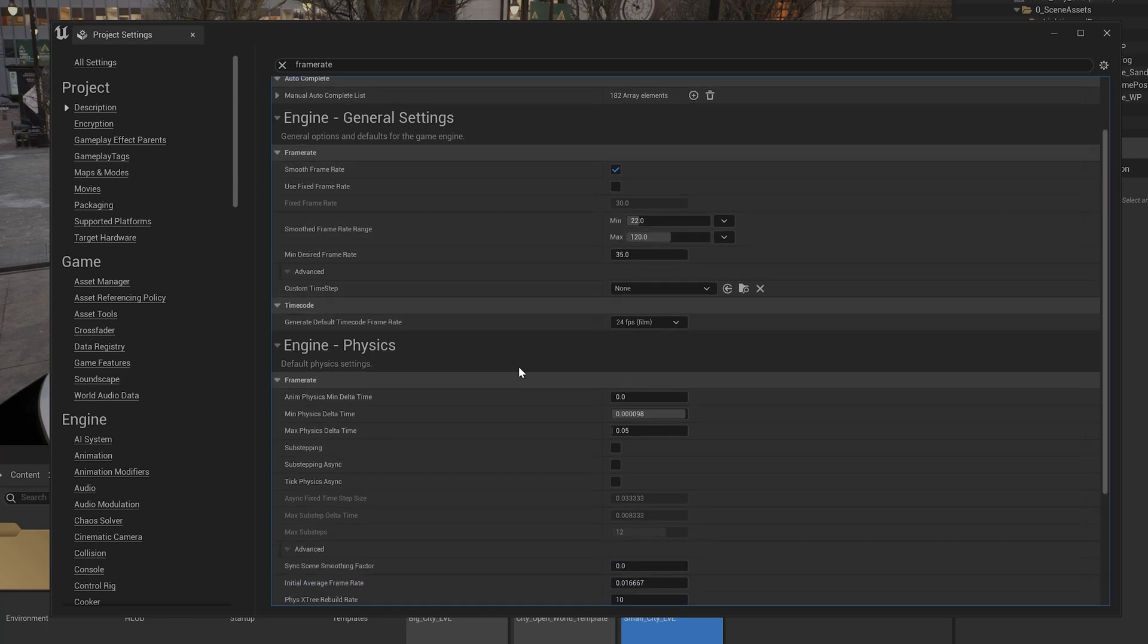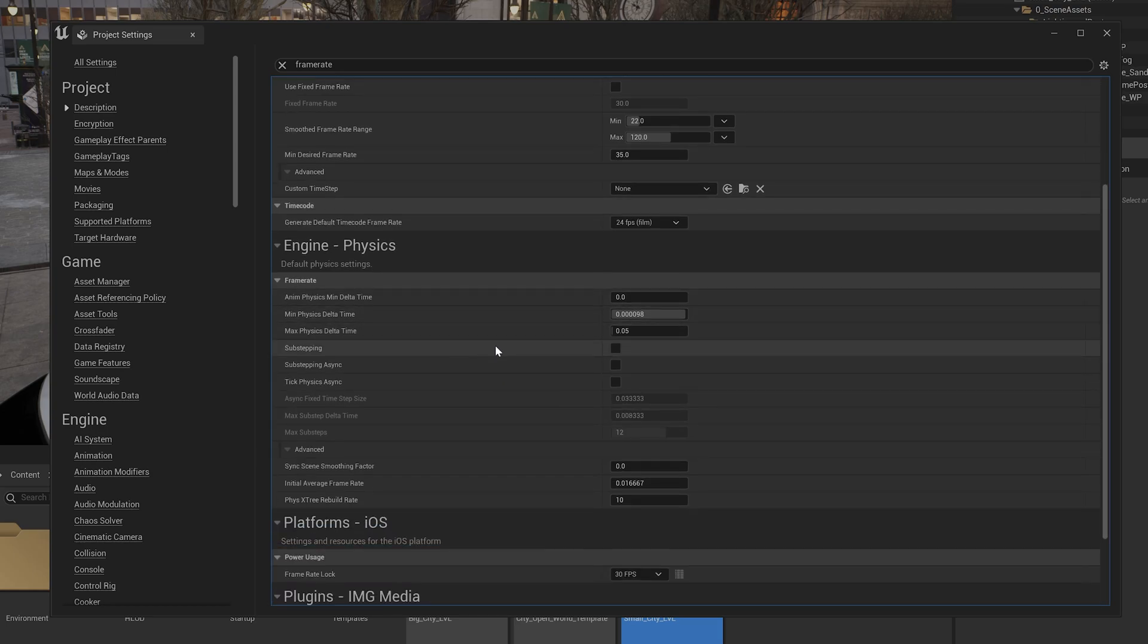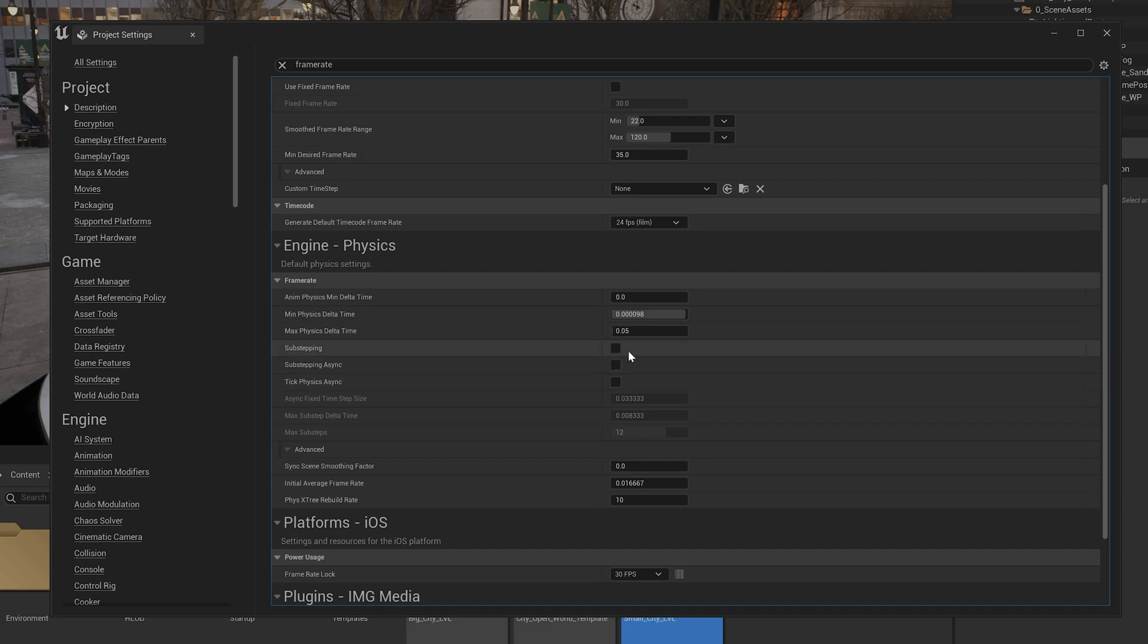And next thing, just scroll down. You can see this option, sub-stepping. So here you need to enable this sub-stepping. So I am going to enable it.